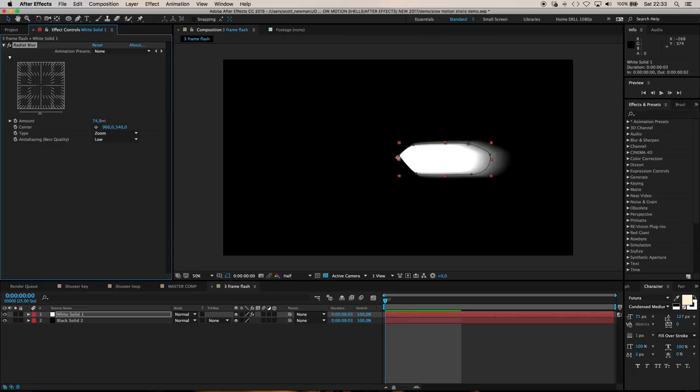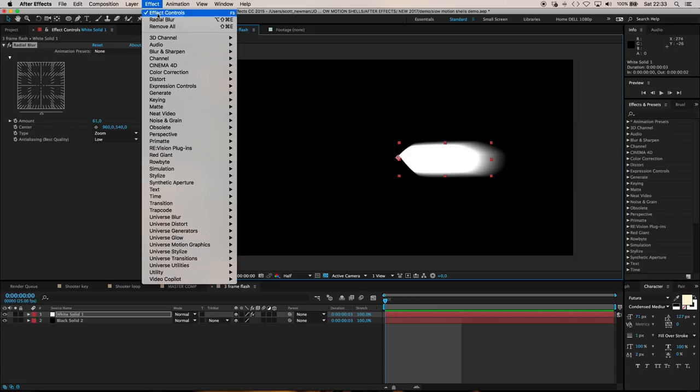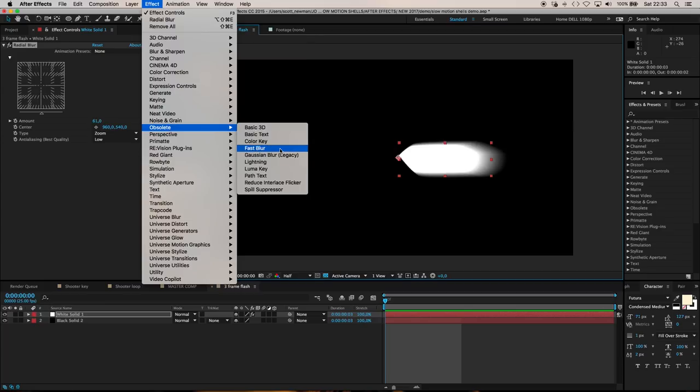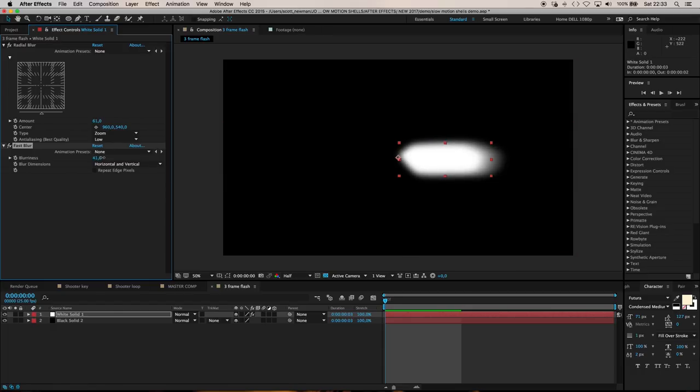I'm going to disable the mask for now so I can see the edge more clearly, and apply my good old obsolete fast blur. Turn that up till you get some nice soft edges around the rest of the shape.